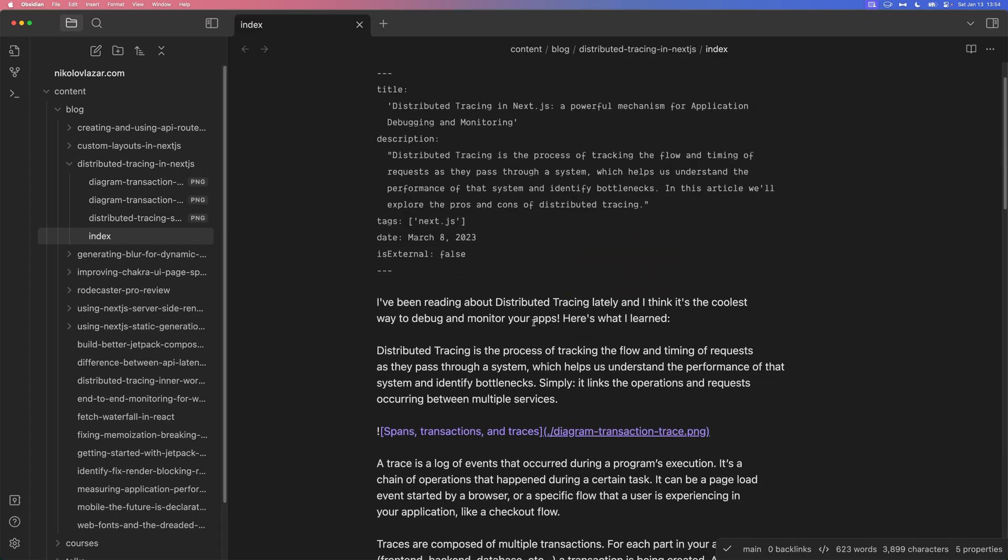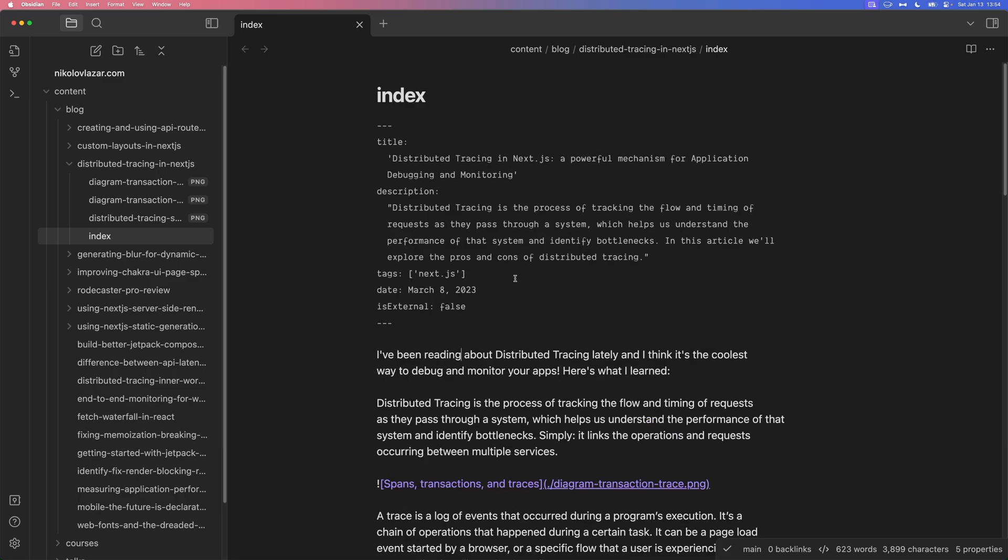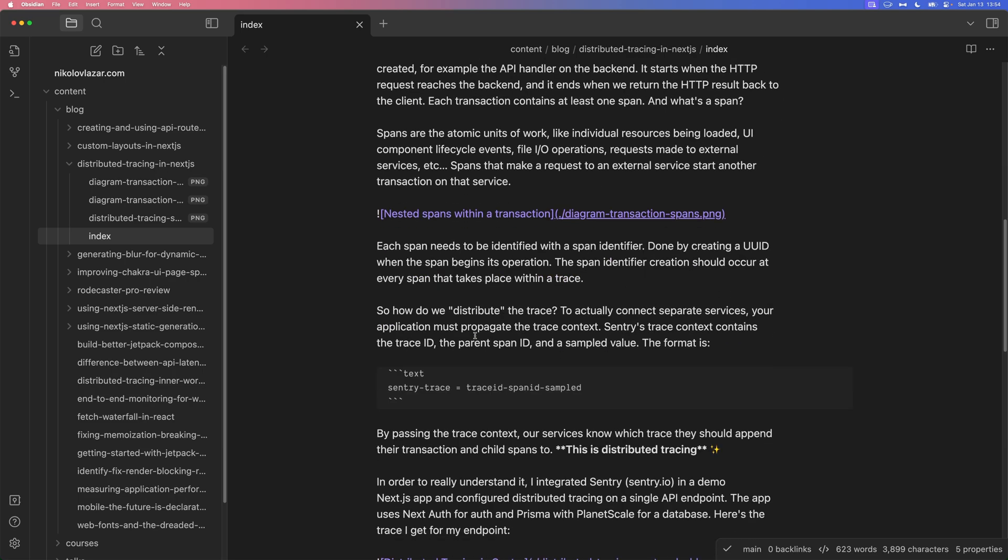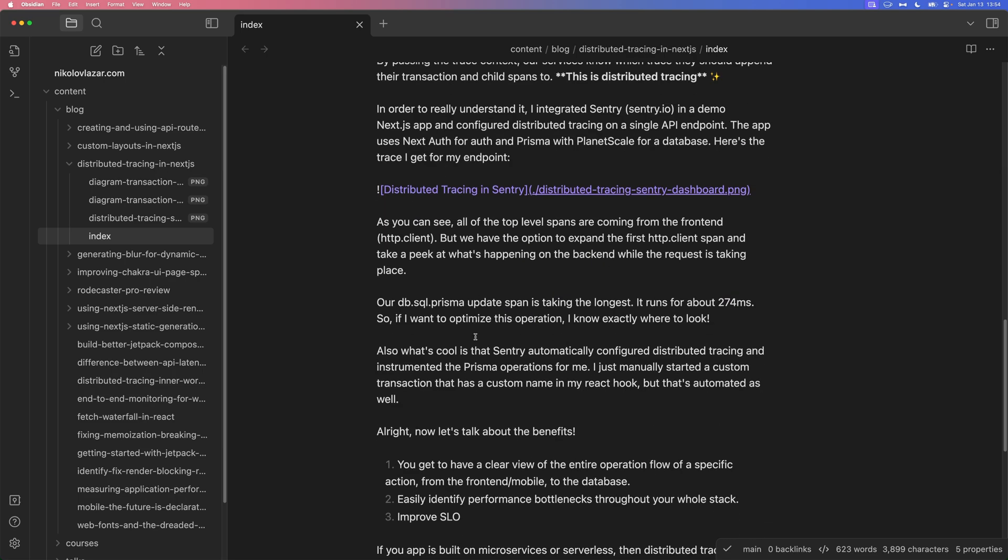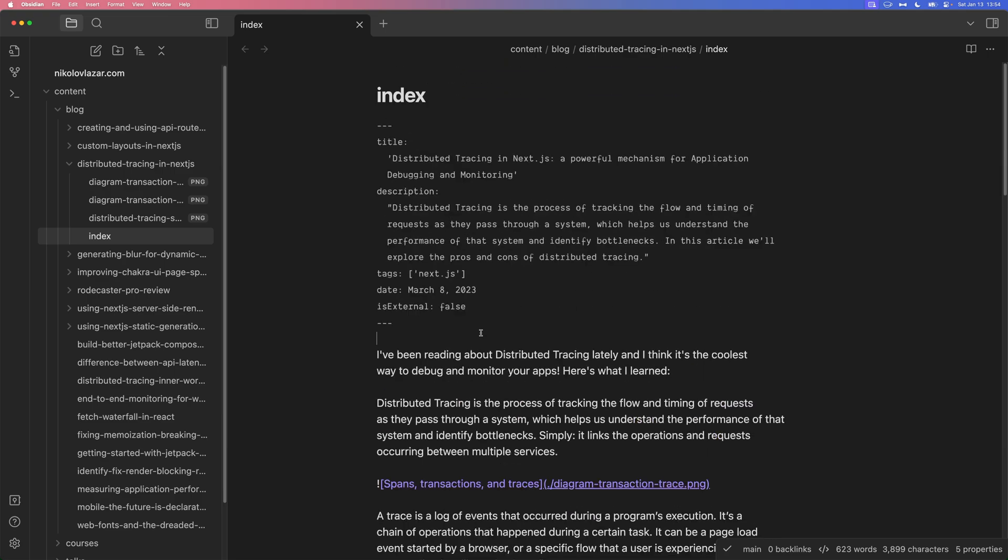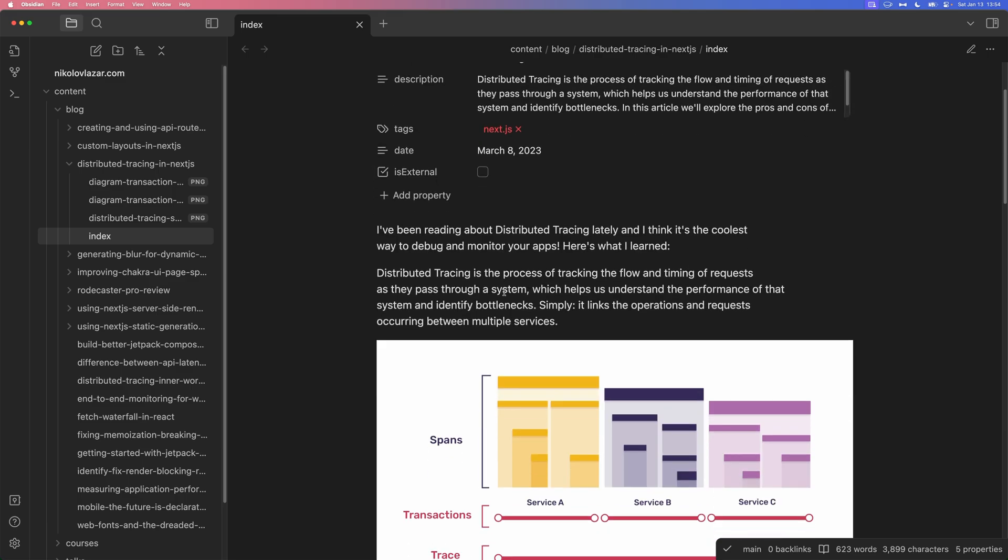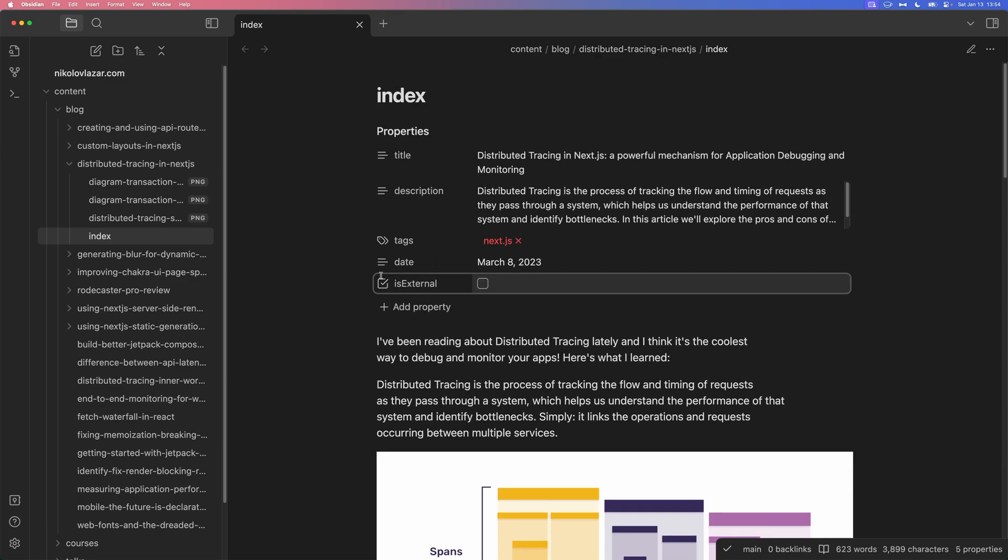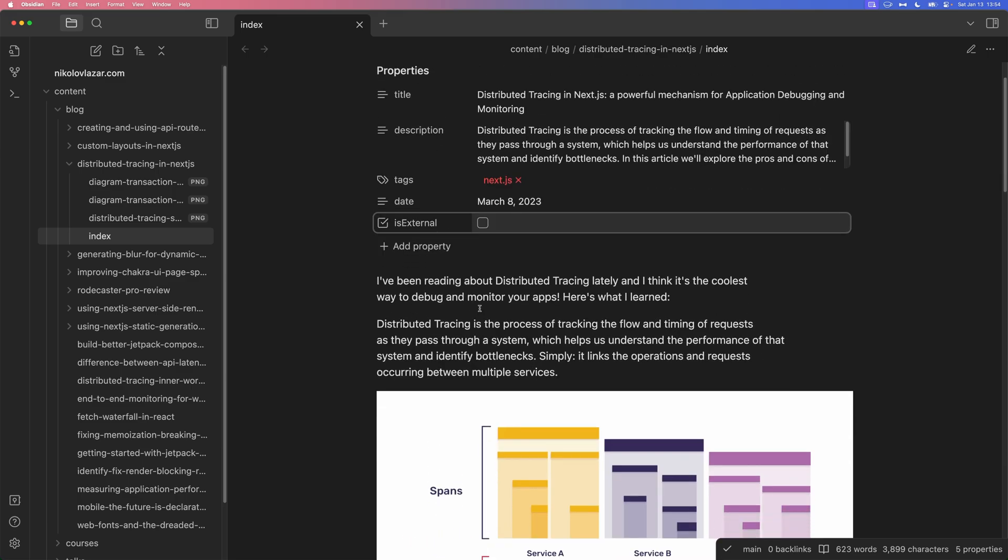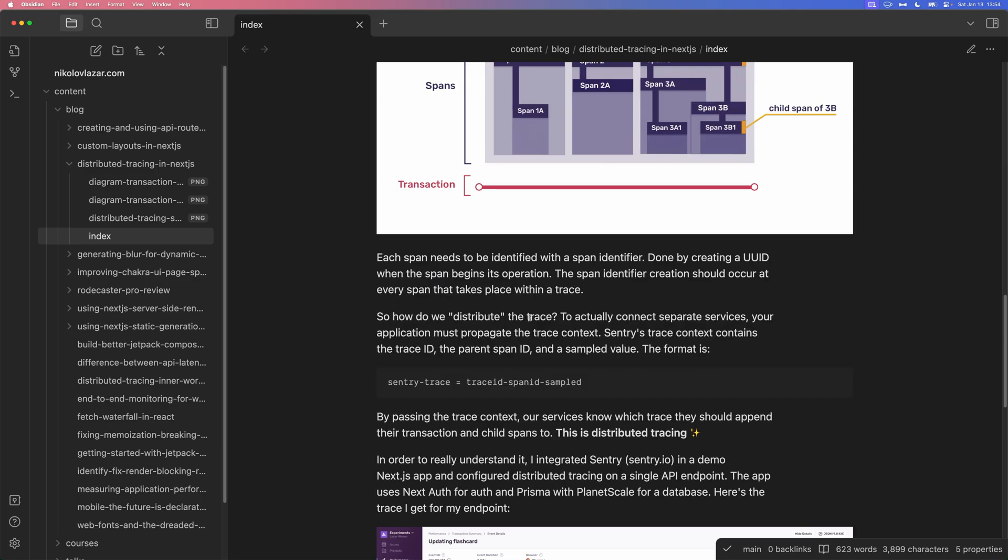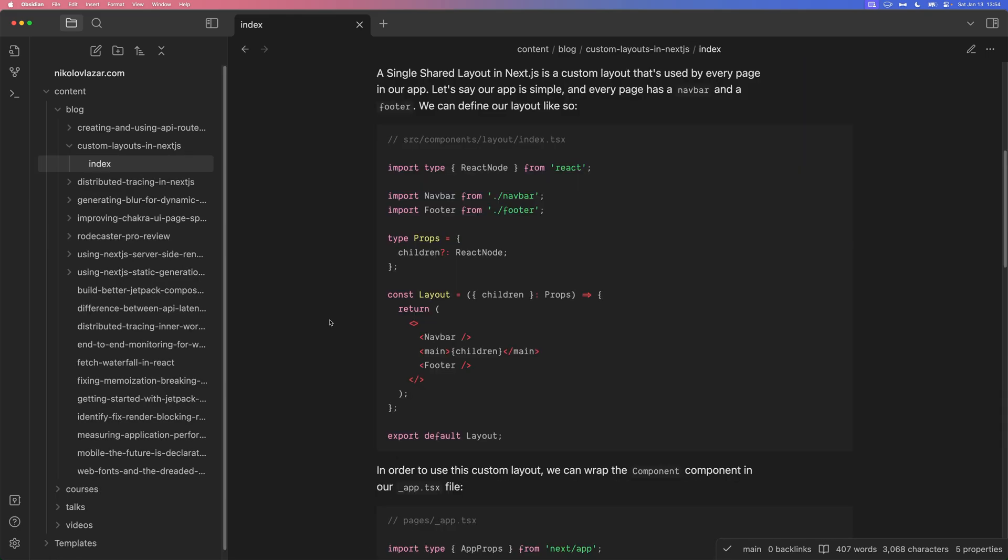So when you're editing your markdown files inside of Obsidian, there are two views. For example, this is the source view. As you can see, here's the front matter and here's the rest of the article below. But if I do Command-E, we're going to see the live preview mode where we have all of the properties here. It's external since it's a Boolean. It's converted into a checkbox. There's also the images. There are also decent themes for the editor itself and for the code blocks here. It is fully customizable with themes. You can pick your own font.